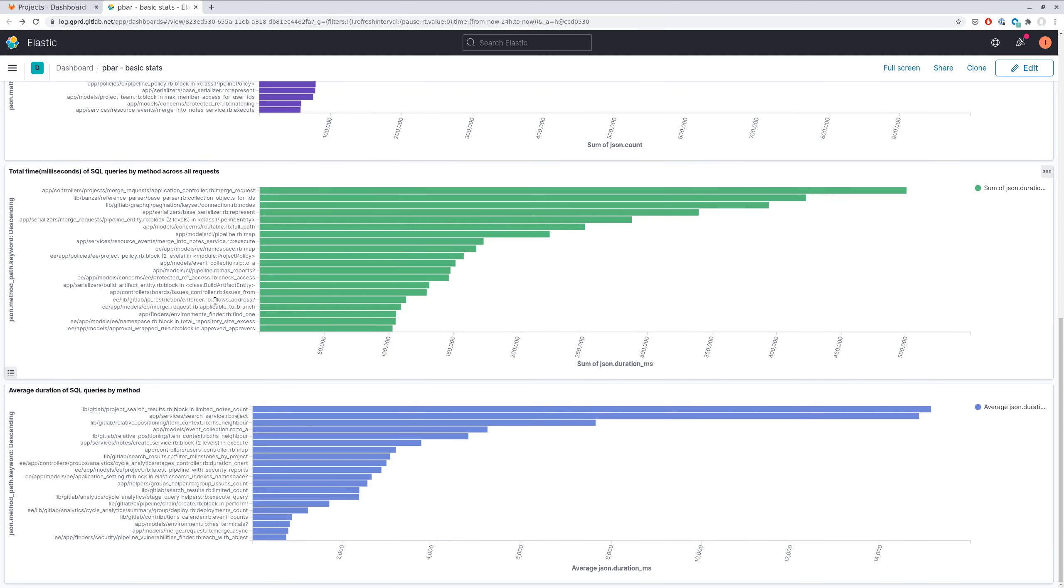And the average duration shows the list of slowest SQL queries or methods which execute the slowest SQL queries.